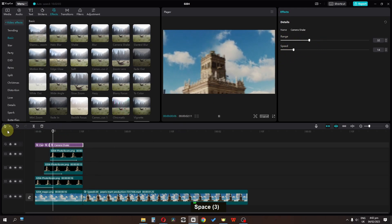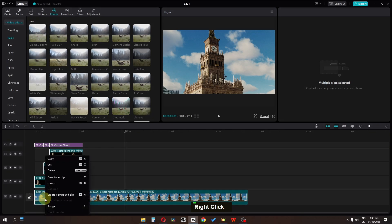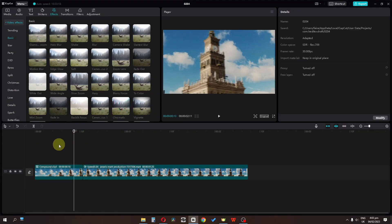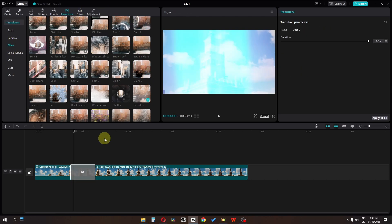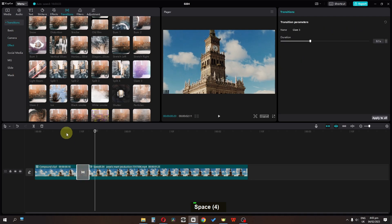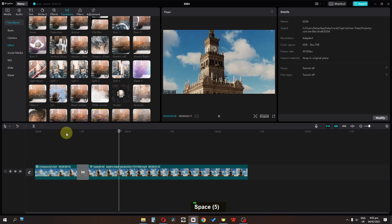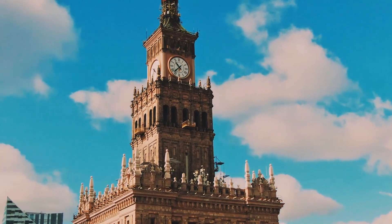Now I'm going to select this video and create a Compound Clip. Go to Transition, open the Effect folder, apply the Glare transition, and decrease the duration of the transition. After some color grading and color correction, here we have the final result.